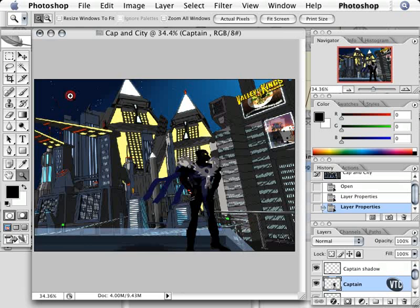So ToonBoom Studio can import this kind of artwork and you can use this as a background and that kind of stuff. And I'll talk more about that later.